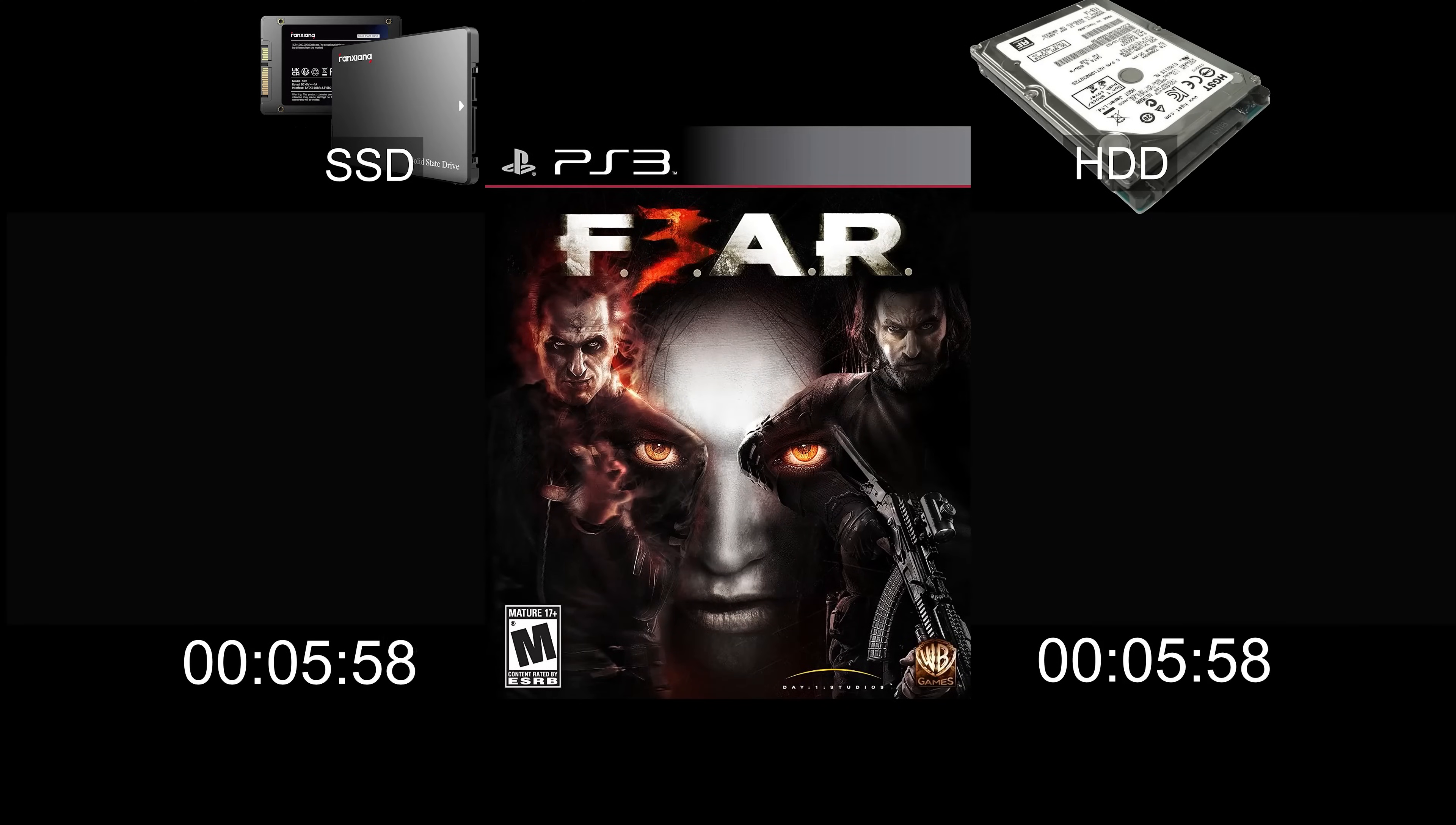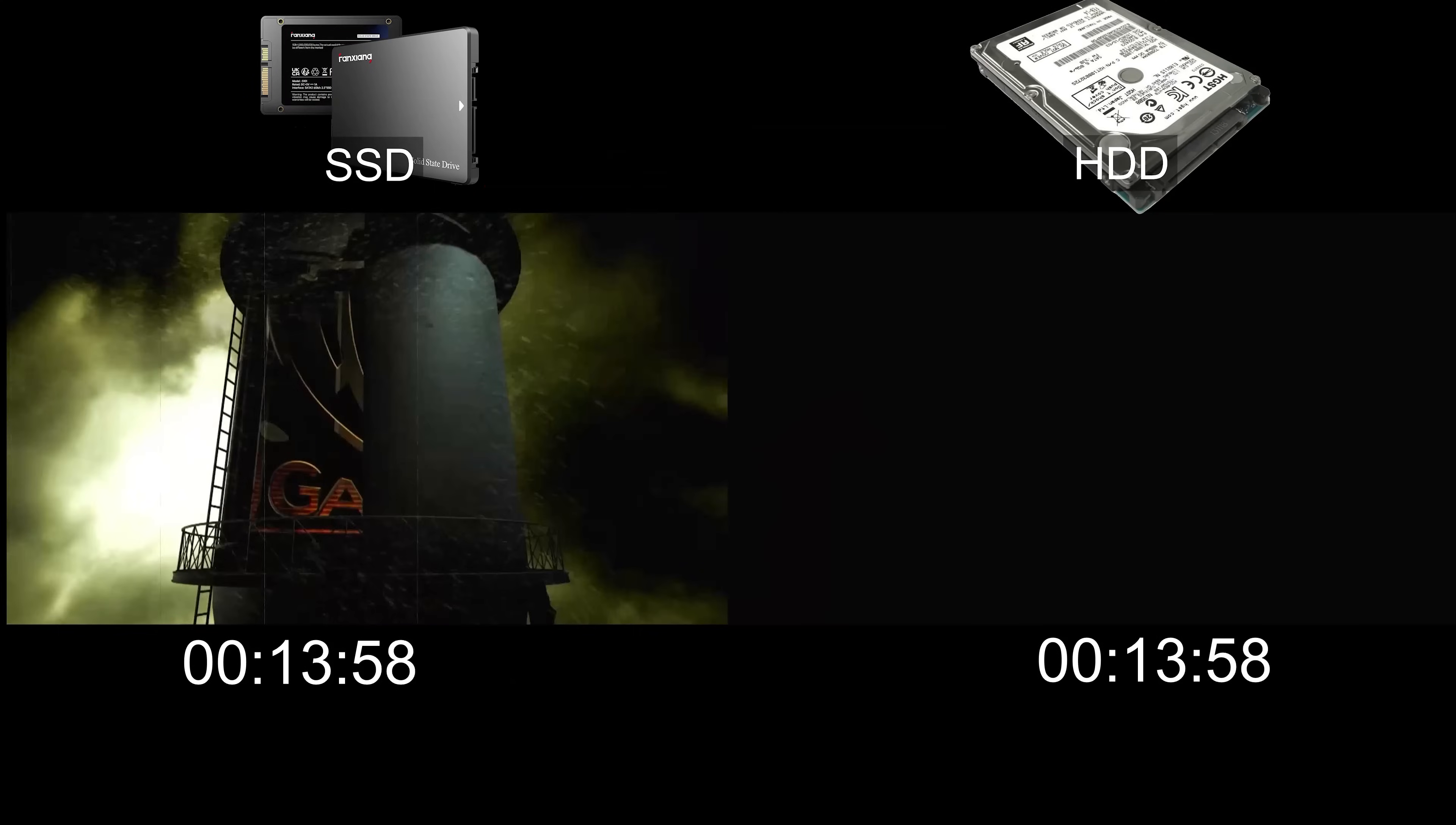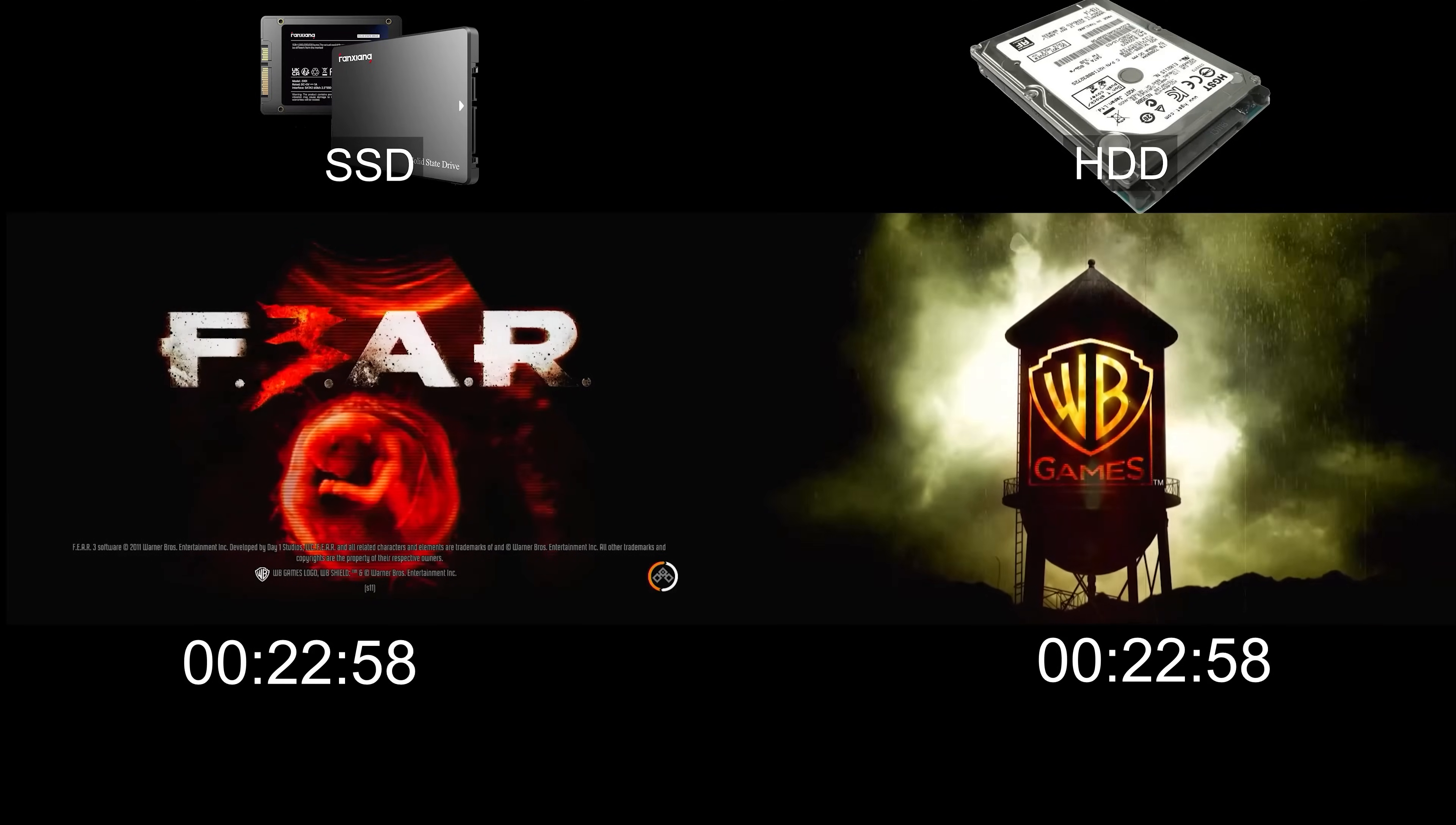Now I will launch Fear 3 from the internal drives. This is my first playthrough of Fear 3. The game launched in the summer of 2011 as a first-person shooter psychological horror game. You play as a genetically enhanced soldier with superhuman reflexes and the ability to manipulate time, and also as the undead spirit of his brother who possesses incredible psychic powers.